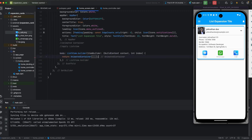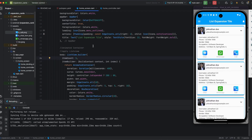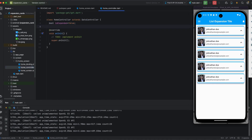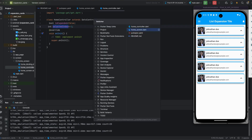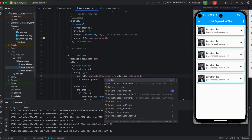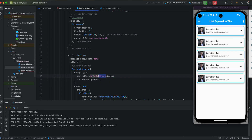I'm adding the itemBuilder property and returning an AnimatedContainer. I'm also setting itemCount to 5. You can see all items are expanded, and when collapsed all collapse together. So I'm using a selectedIndex variable set to minus one as an integer — this will be used so that only the selected tile expands.